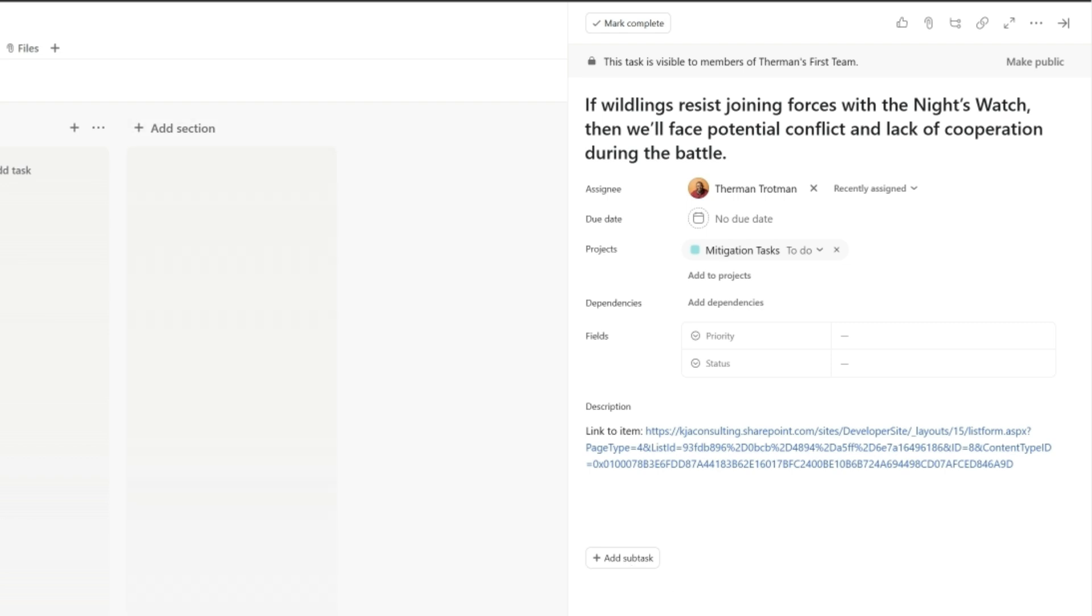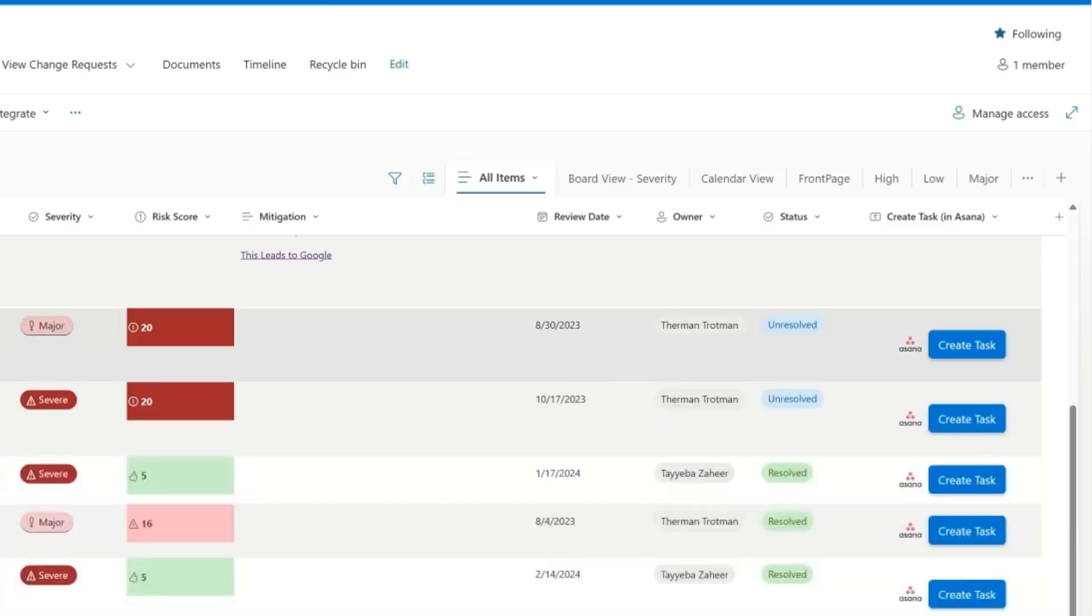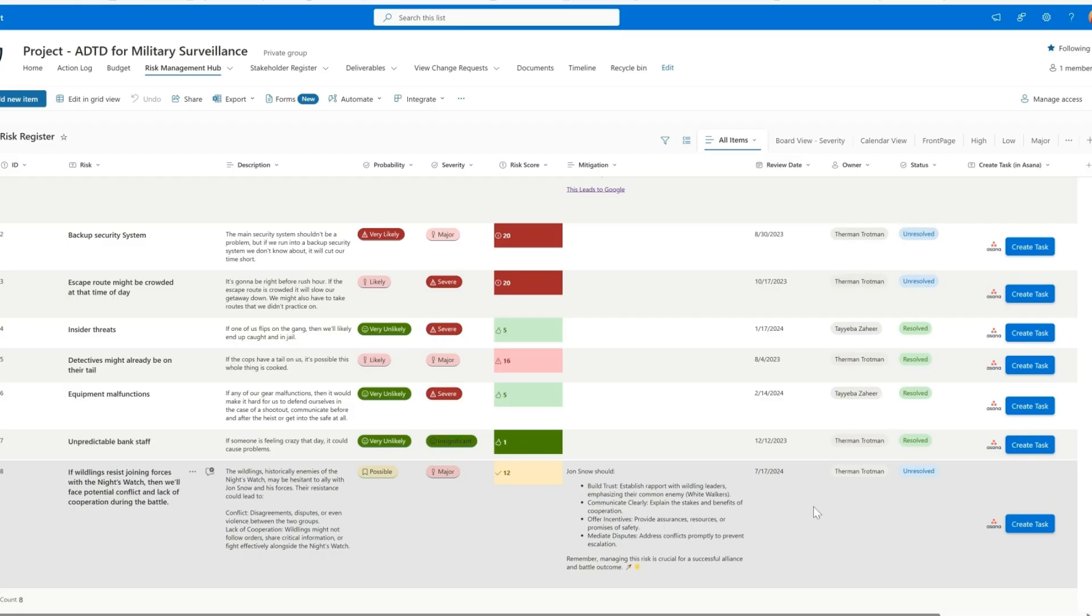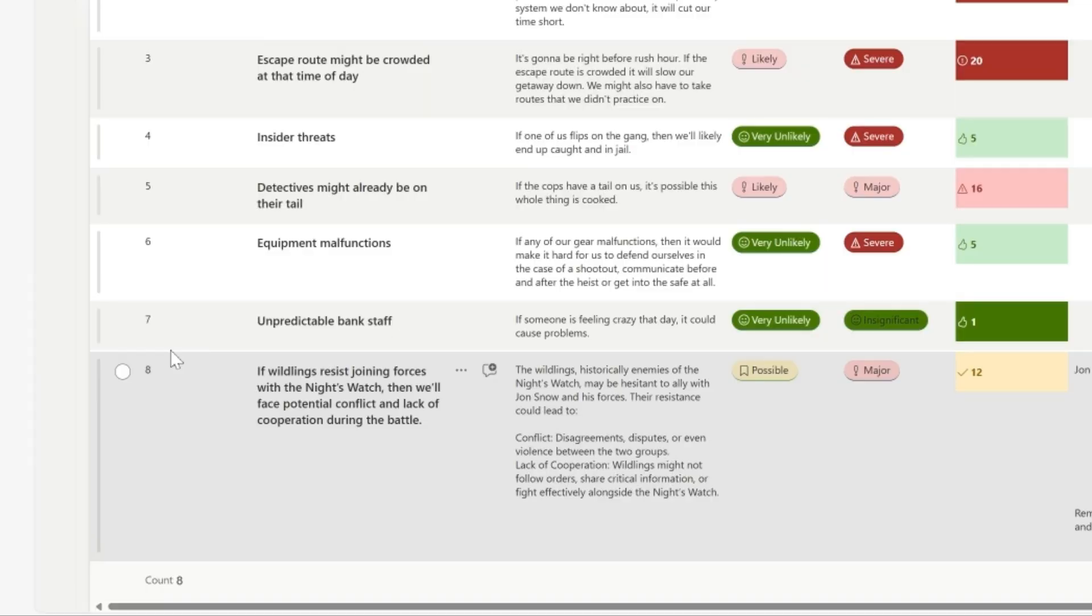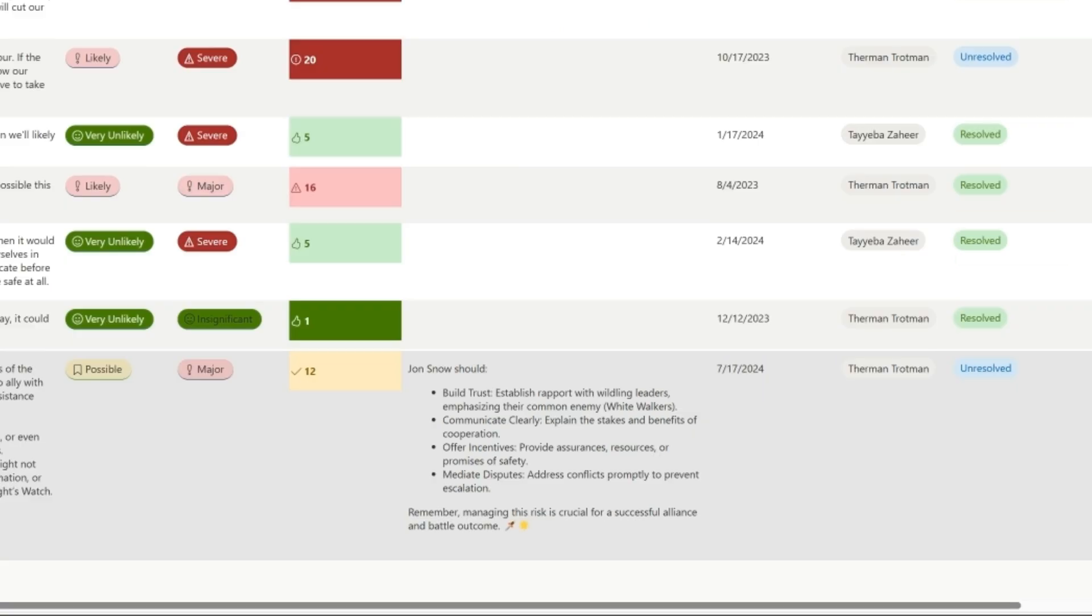But obviously, one risk can have multiple tasks. So that one task is related to this one right here, item number eight, risk with the risk ID number eight, the one that says Jon Snow should build trust, communicate clearly, offer incentives, all that kind of stuff.